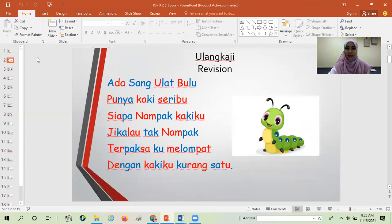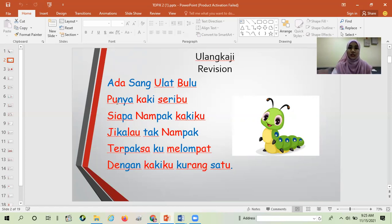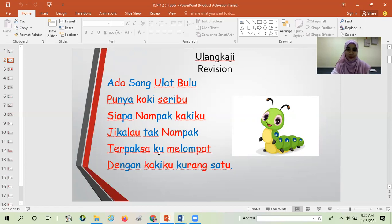Before we go into topic 2, I have prepared a simple paragraph for you. Try to read this - it is just a revision from the previous class. I will try to read it to all of you; we just want to recap the pronunciation from topic 1. Listen carefully.